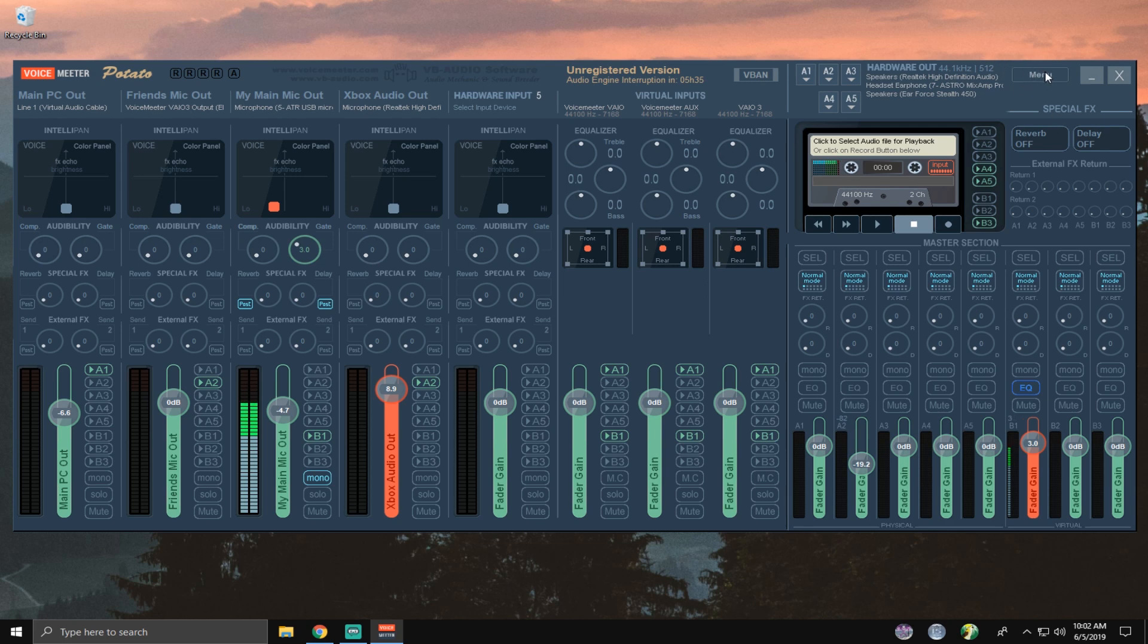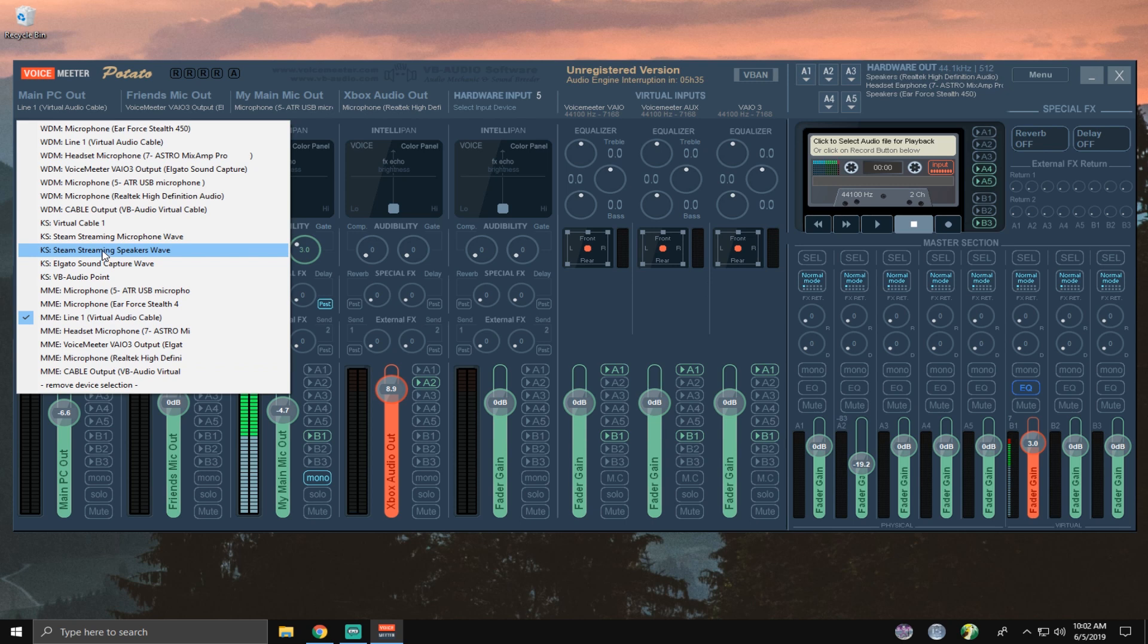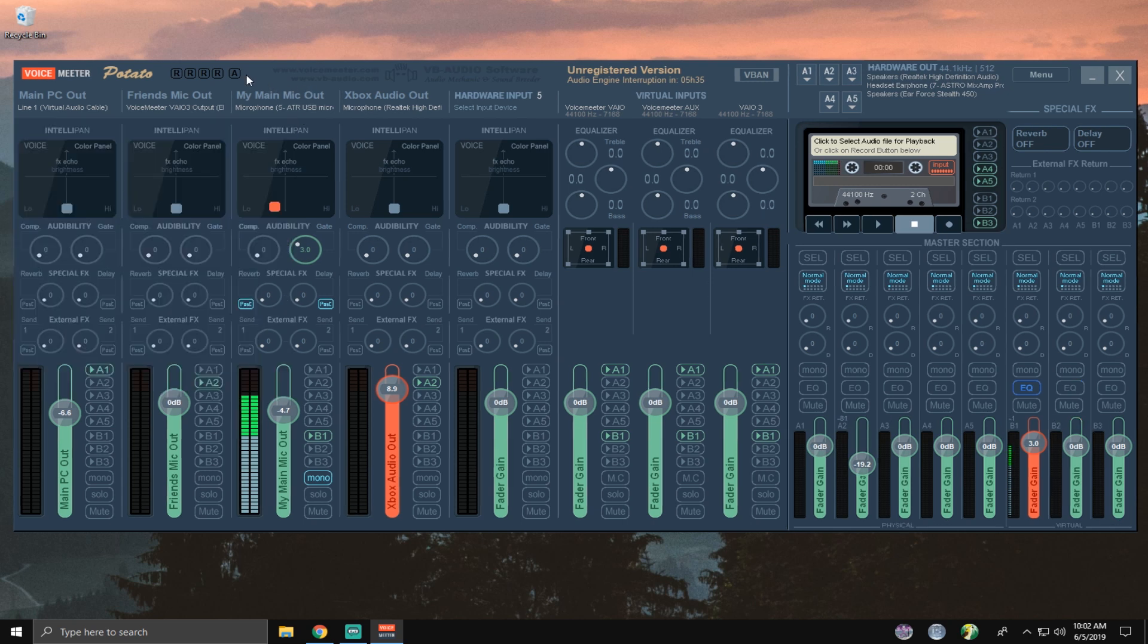So I had no idea what I was doing and after a few people mentioning some things to me and changing different things, the main fix you're going to get from people on the internet is, well, we need to change, say for instance, this input right here is having an issue. You need to change it from MME to WDM or KS. And that is almost the fix. And it's kind of true, kind of not.